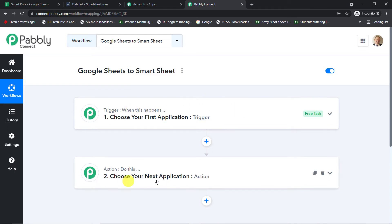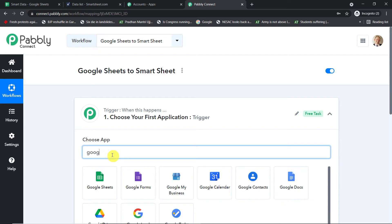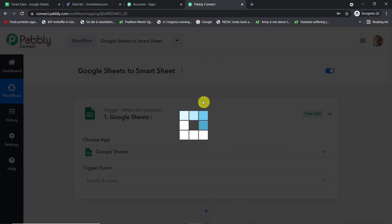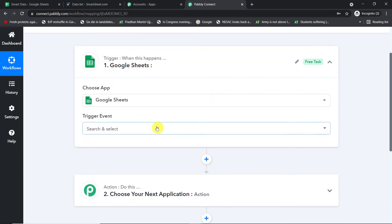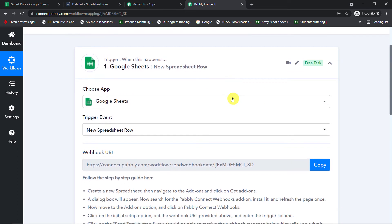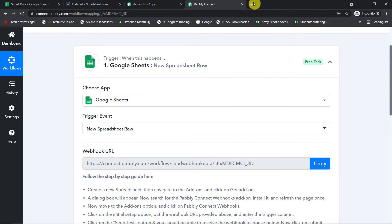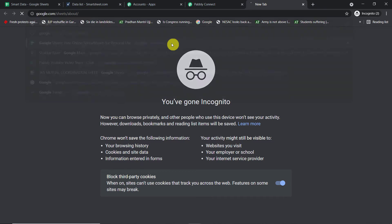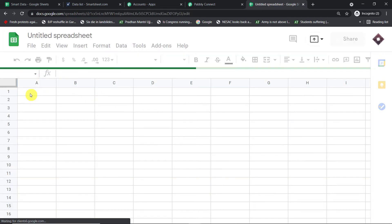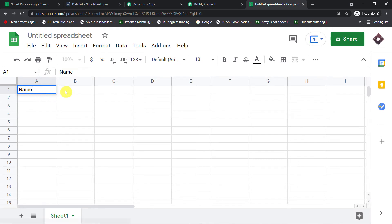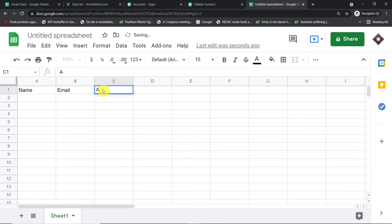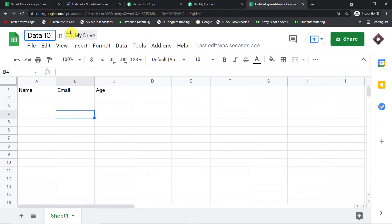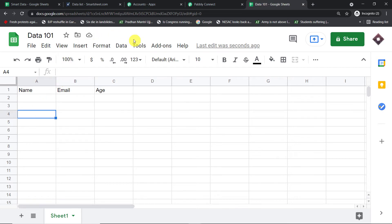When you click Create, you will find two windows: the trigger window and the action window. We want to send data from Google Sheets, so enter Google Sheets as the trigger. For the trigger event, select 'Add New Spreadsheet Row.' Now I'm going to create a new Google Sheet from scratch — click Blank — and set up three columns: Name, Email, and Age. I'll name the spreadsheet 'Data 101.'